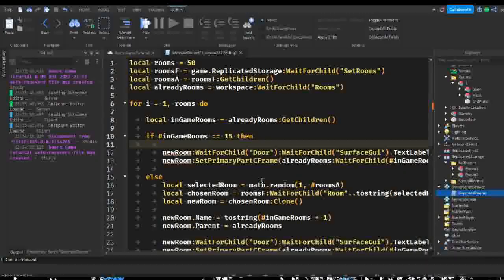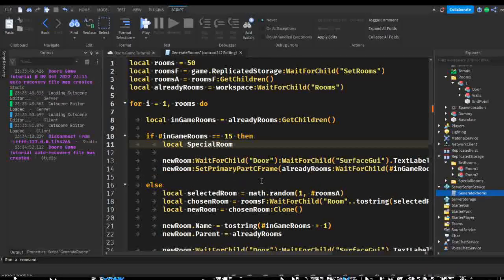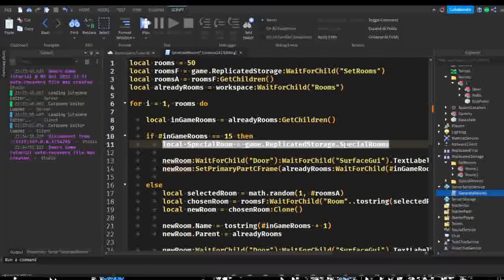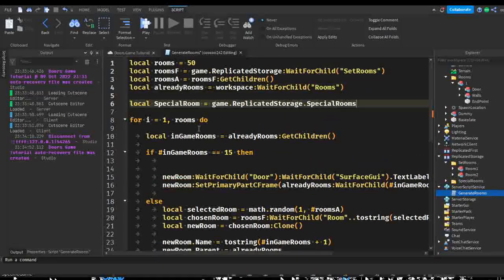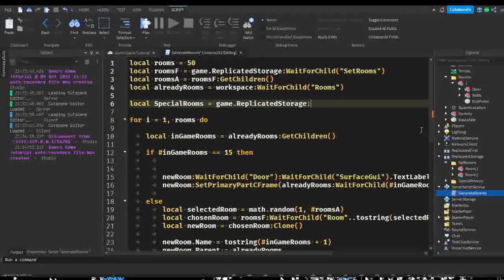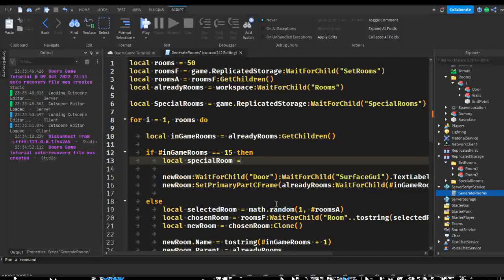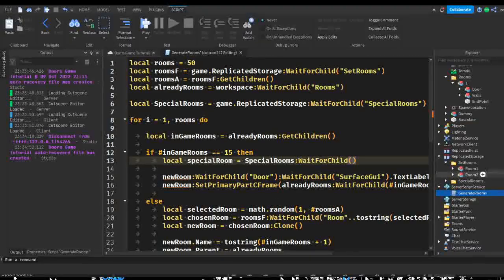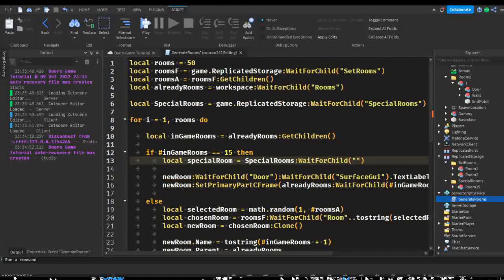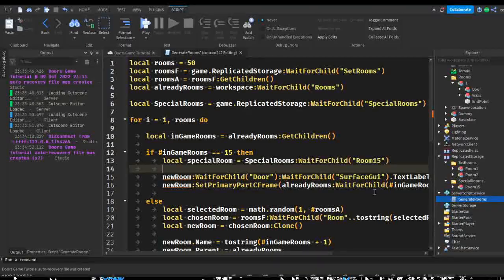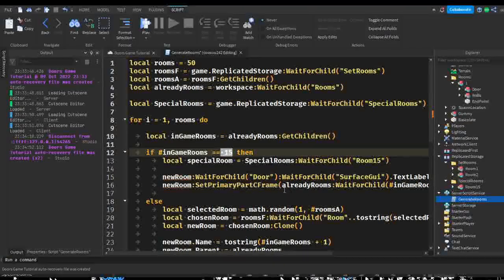We change 'new room' to 'local special room equals game.ReplicatedStorage.SpecialRooms'. We should probably turn this into a variable at the top: 'local specialRooms = game.ReplicatedStorage.SpecialRooms' with wait for child for safety. Then 'local specialRoom = specialRooms:WaitForChild("Room 15")'. So we're going into our special rooms folder and getting room 15 when the number of in-game rooms equals 15.